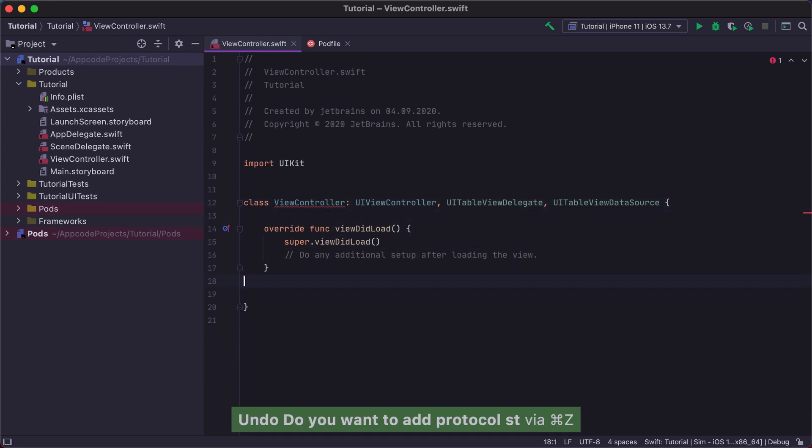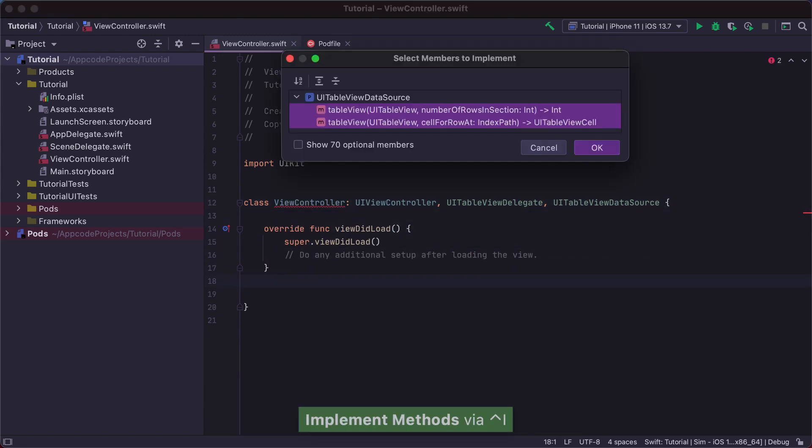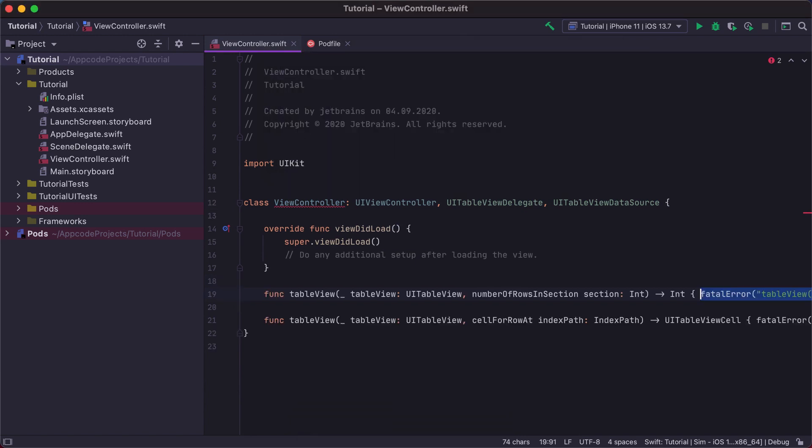Another way to implement the required methods in AppCode is the Control-I Implement action. It automatically shows the list of methods to implement and inserts method stubs.